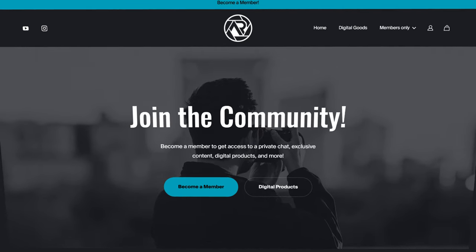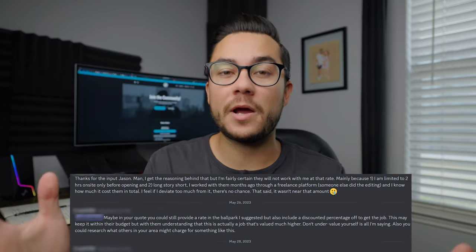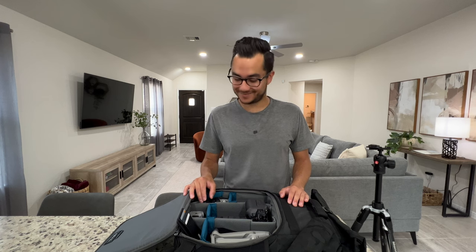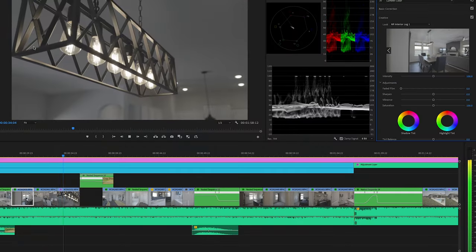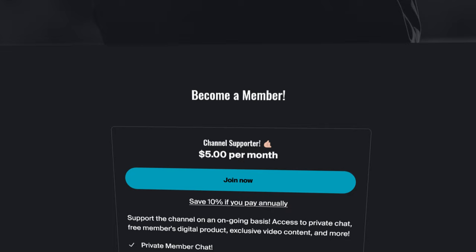If you're a real estate photographer or videographer and you're getting value out of this video, you should really consider joining my community. It's an online community for real estate photographers, videographers, and photographers in general, where you get access to a private Discord group with members who are probably in the same position — trying to start and grow their businesses. You also get access to an exclusive behind-the-scenes video series and a digital welcome pack with Lightroom presets, video LUTs, sky replacements, and audio effects — all for just $5 per month. Head to the link in the description.